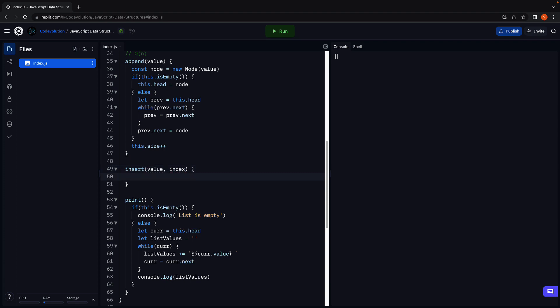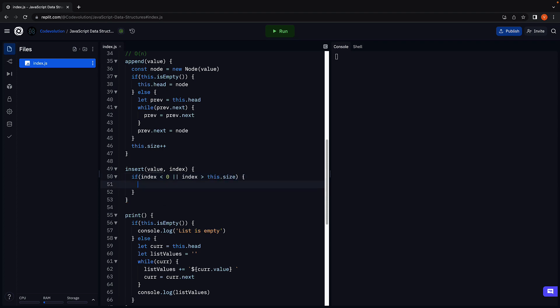To handle scenario 1 we make use of an if statement. If index is less than 0 or if index is greater than the size of the list, we return from the method. We are basically ensuring the index is valid. And you are always welcome to add a message before returning from the method for more clarity in the log statements.